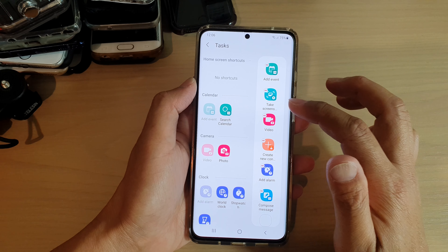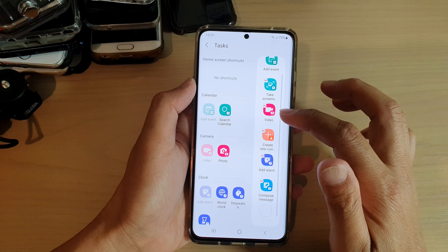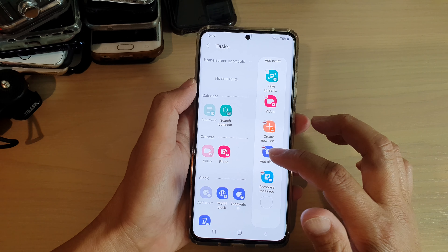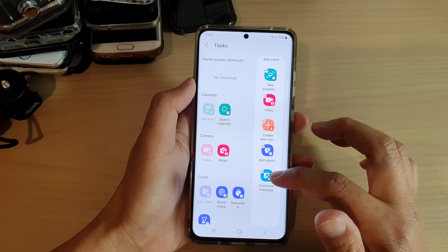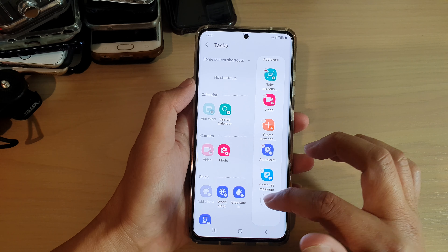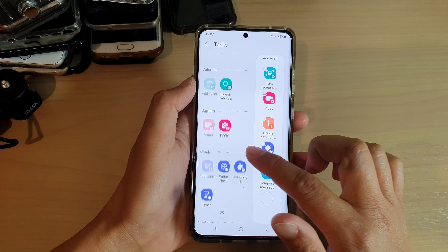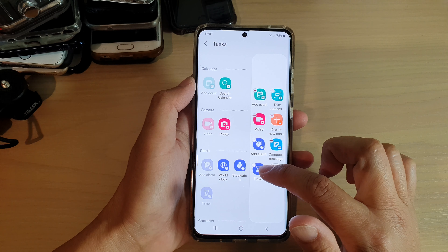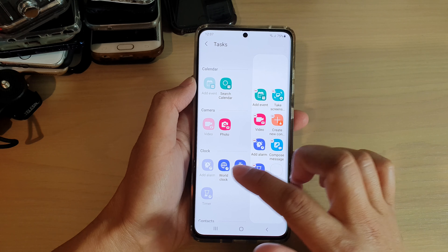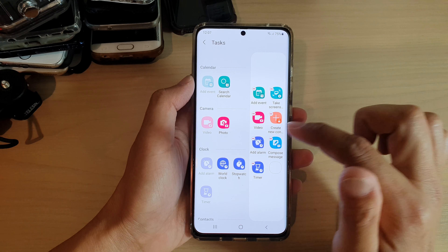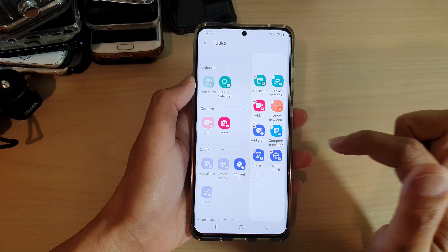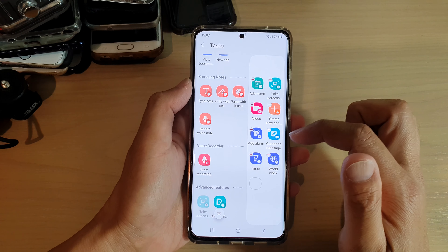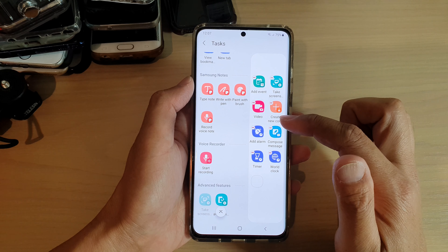You could add event, take screenshot, video, create new content or contacts, add a lamp, compose message, and you can add more in here. Say we want to add in a timer — tap on the timer to add it to the tasks. We can also add wall clock and stopwatch. You can go down the list and choose any task you want to add to the tasks panel.